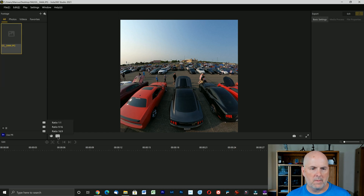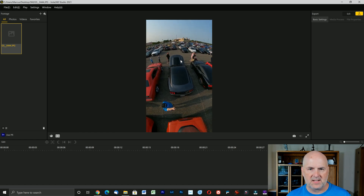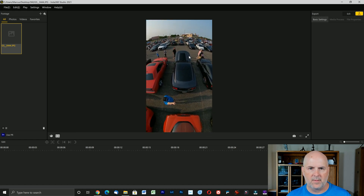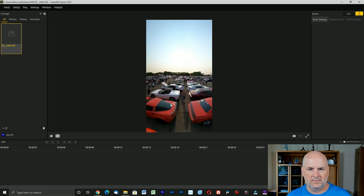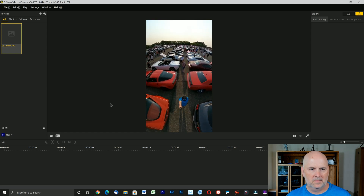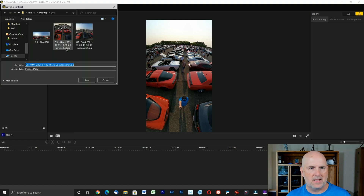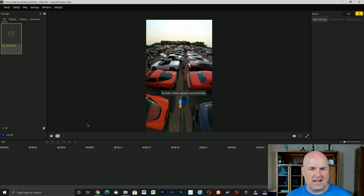You'll notice here we have a 1:1 ratio option. I can select 9 by 16, align the photo in that manner, then do snapshot and save. It's as easy as that.